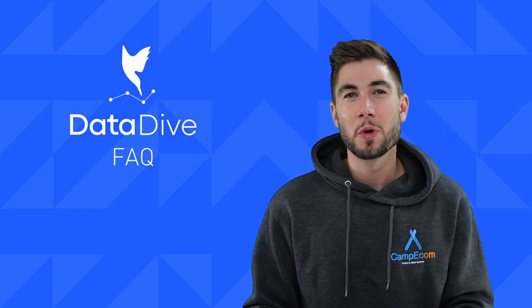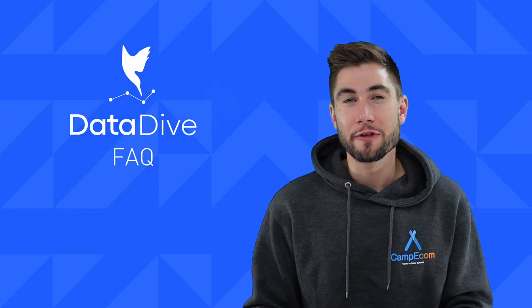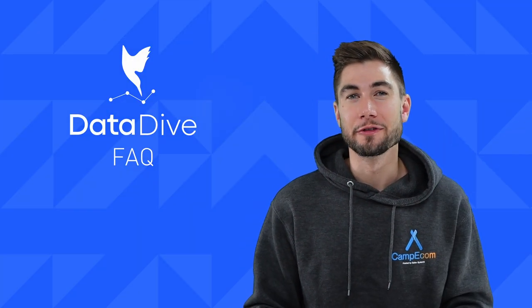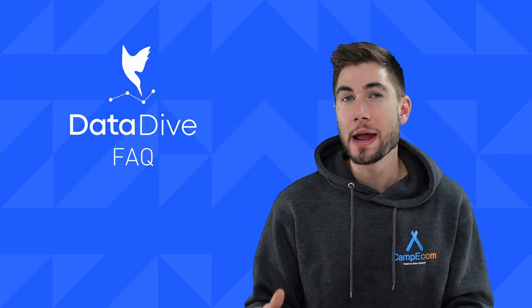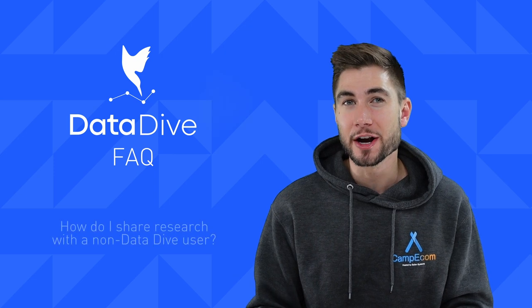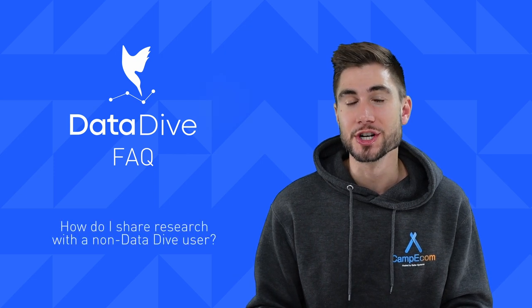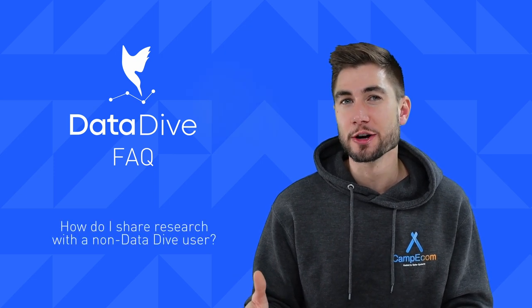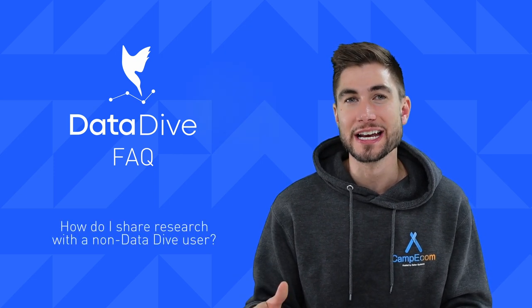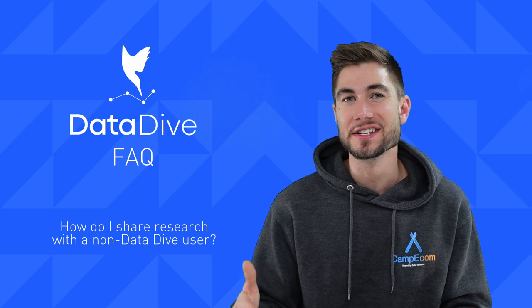What is going on everyone? Anthony Cofrancesco here from Datadive and today I'm answering a very common question: how do I share research with a non-Datadive user?